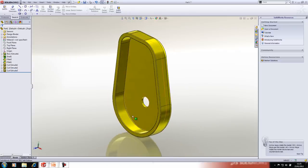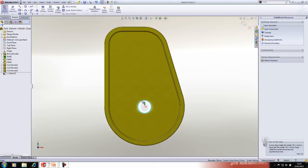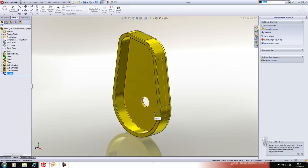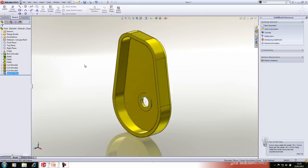Inside the front face we'll take that edge, convert the entities of the edge, and extrude it as a thin feature.